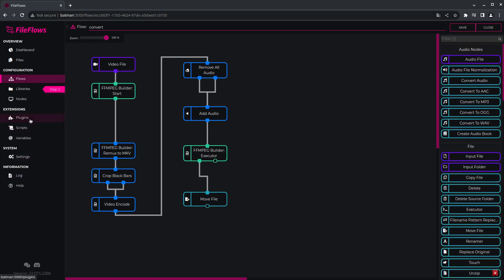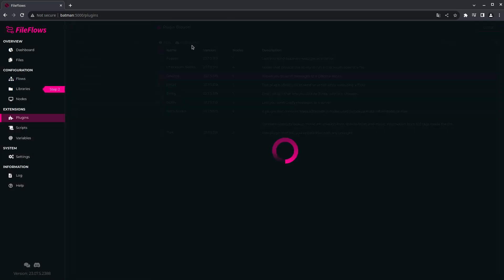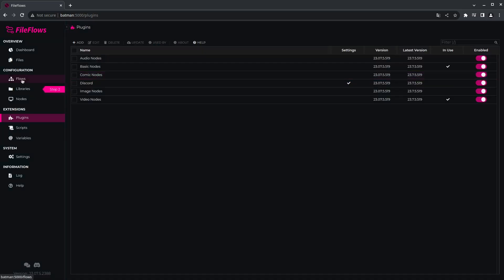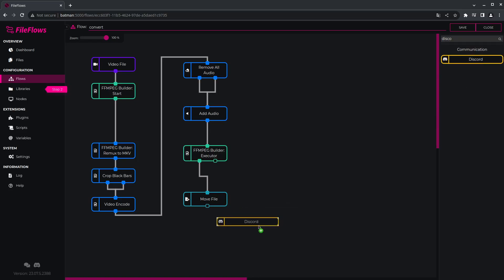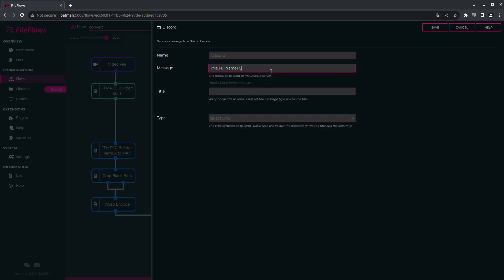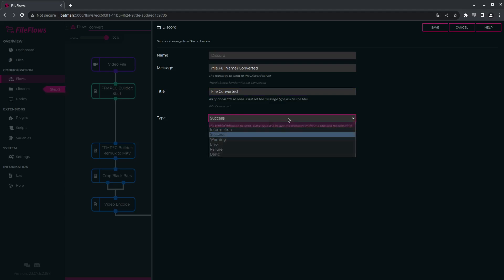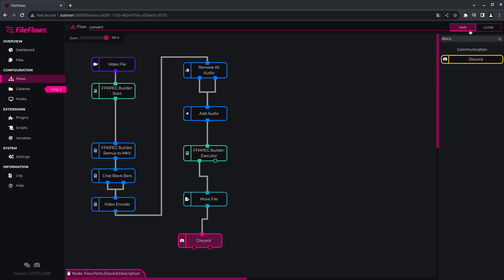I could also go to plugins and add, say, Discord. Download, close. I could send a notification to Discord when the file has been moved — 'File.FullName converted', 'File converted', success. I'm going to connect that up and save it.